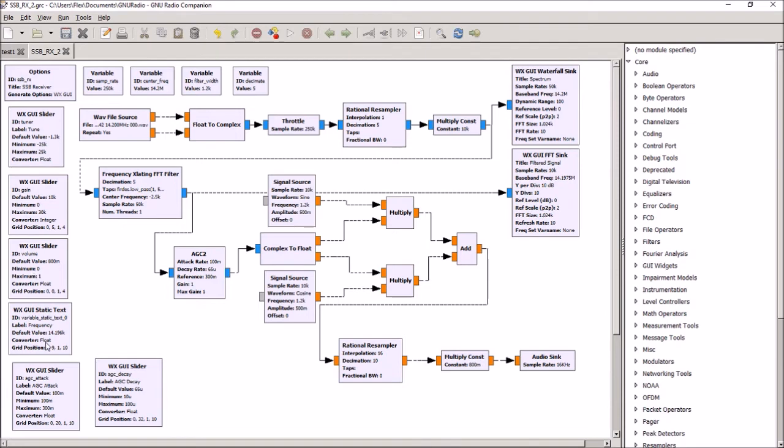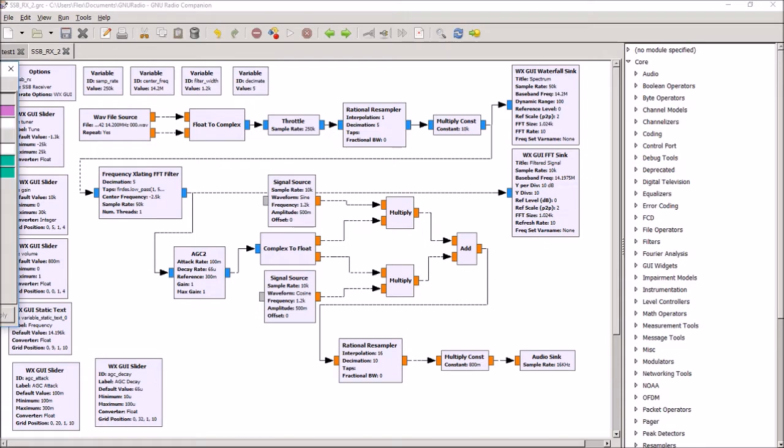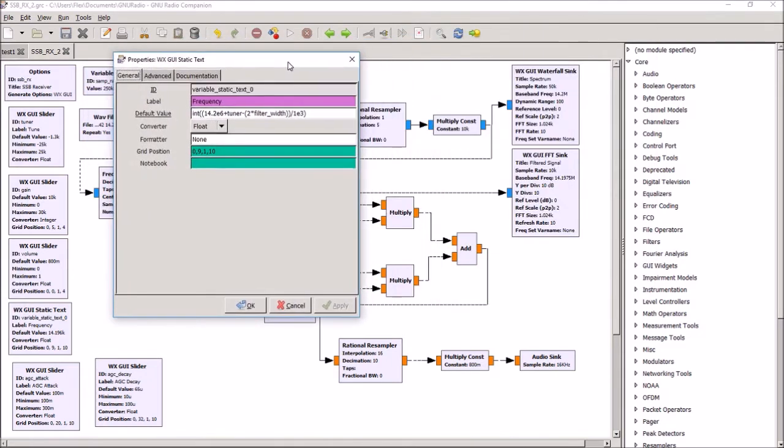We have a display of the frequency. This one is quite interesting because what it does is basically gives you a text box in your screen that shows you what exactly you're tuned to. And you've got to just do a bit of calculation to get that number.